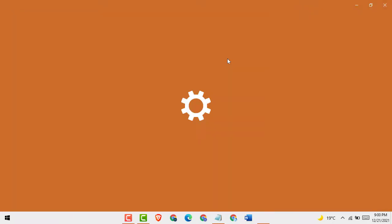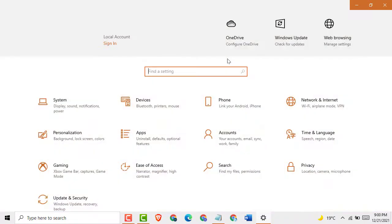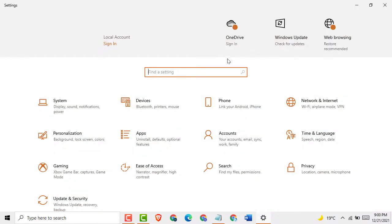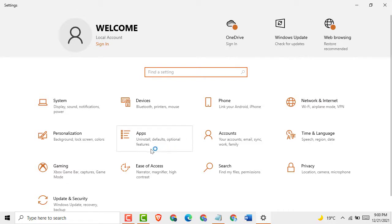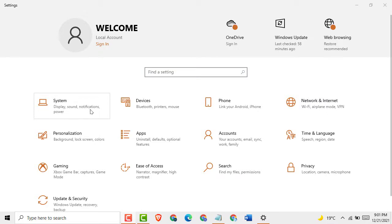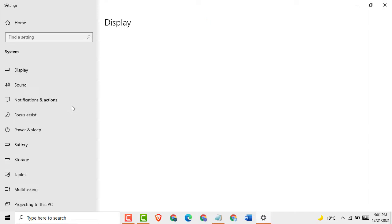Wait for a while till this is opening. Then click on System.